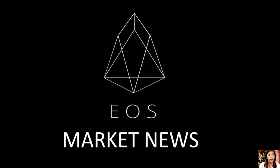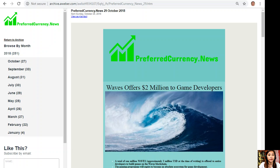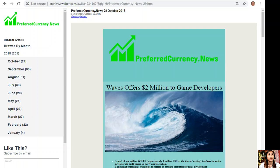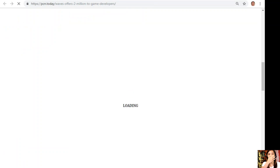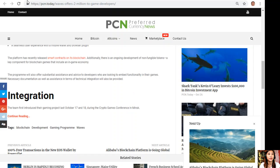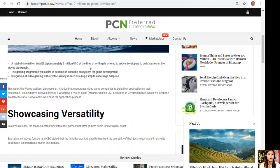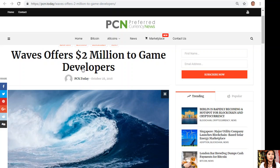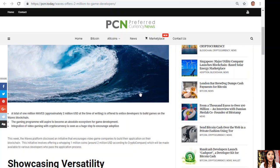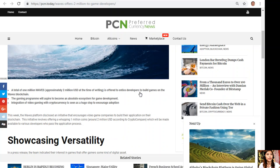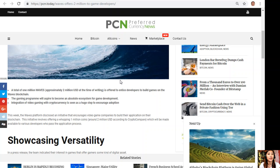The article is about Waves offering two million dollars to game developers. Let's go to the content of the news. According to the article, this week the Waves platform disclosed an initiative that encourages video game companies to build their application on their blockchain.